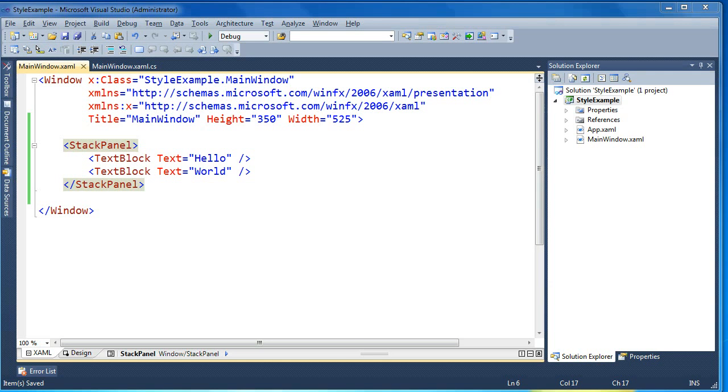Hi, my name is Brad Cunningham, and today I'm going to have a very simple example of how to define and apply styles to the visual elements of your WPF application.